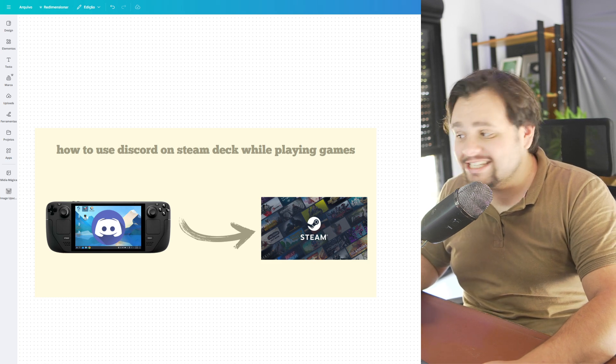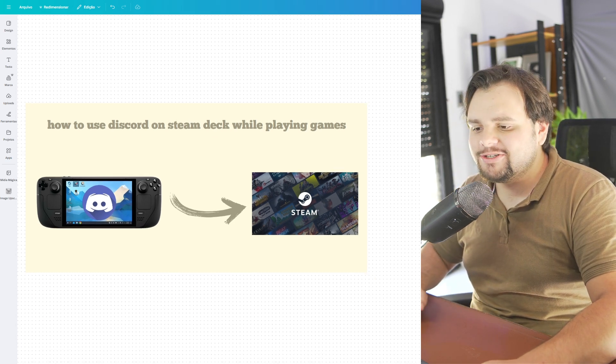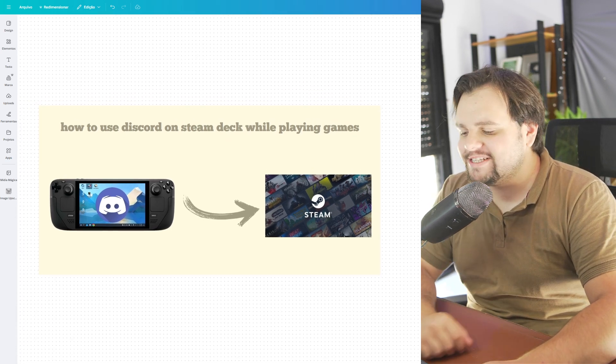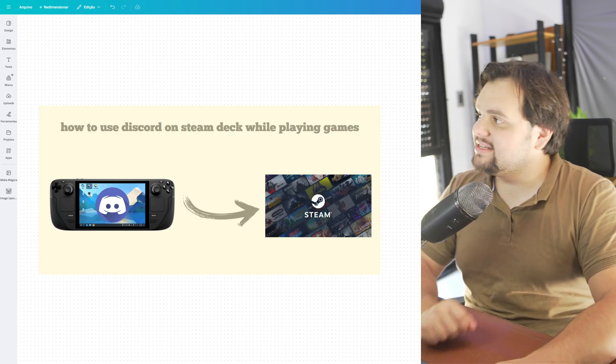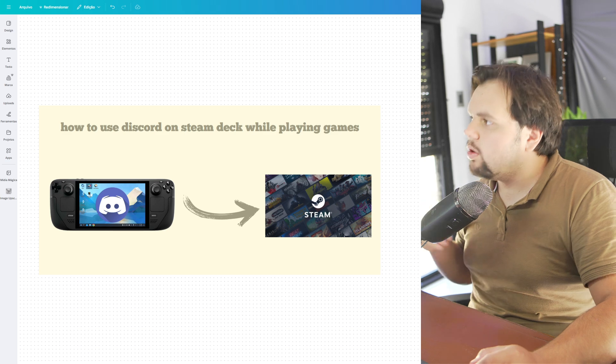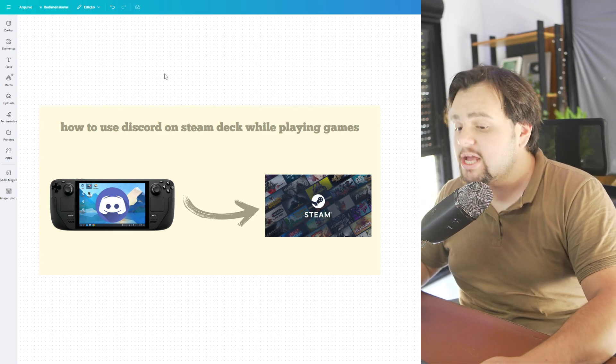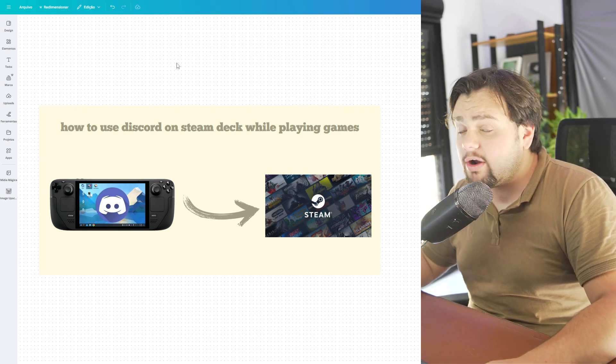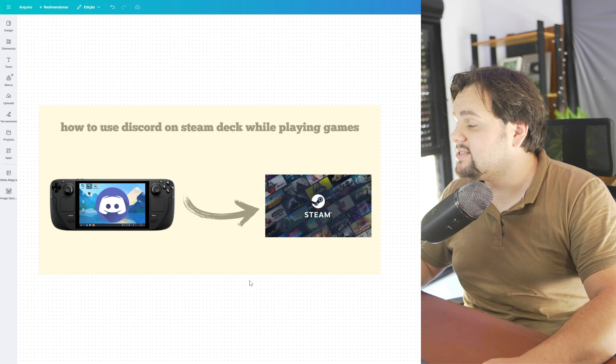Hello guys! Hello everyone! Welcome to my tutorial video of today! And in this tutorial guys, I will teach you how to use Discord on Steam Deck while playing games. It's a very easy tutorial my friends, so let's get started.